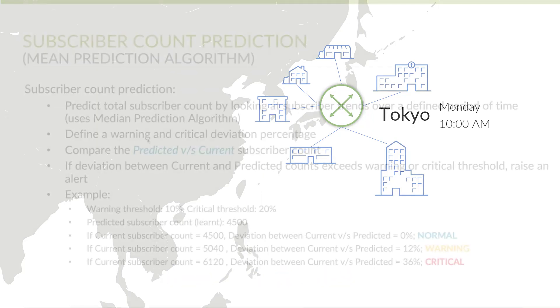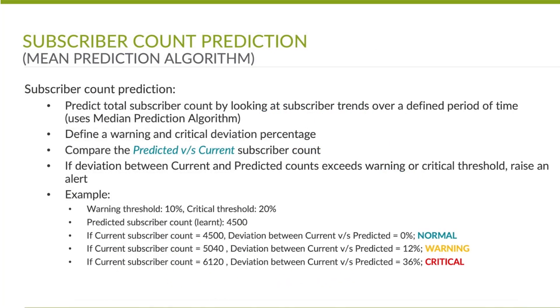This video demonstrates how Healthbot's machine learning capabilities can be leveraged to predict the number of subscribers on a broadband network gateway. In this example, we have a BNG that typically terminates 4500 subscribers at 10 am on Monday morning.